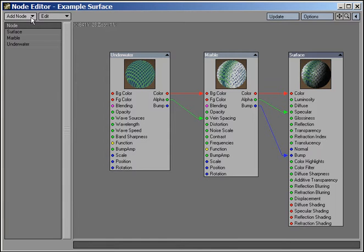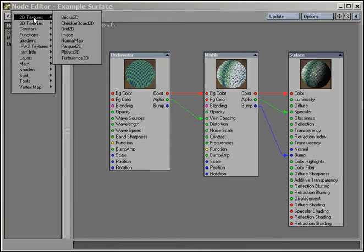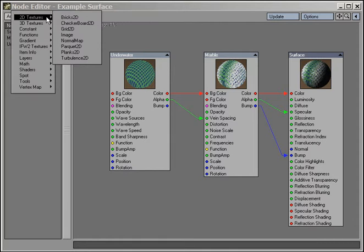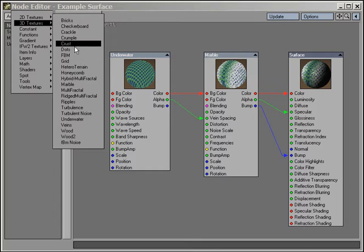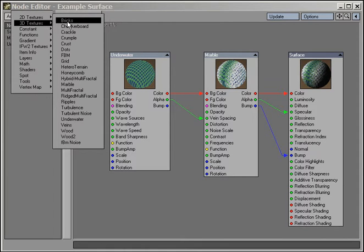The Add node menu displays a list of all nodes, both third-party and the ones developed by NewTec's LightWave team. Briefly walking through this menu, we see 2D texture nodes and 3D texture nodes, which should be familiar from LightWave's layered texturing system found in the texture editor's procedural type pop-up menu listing.